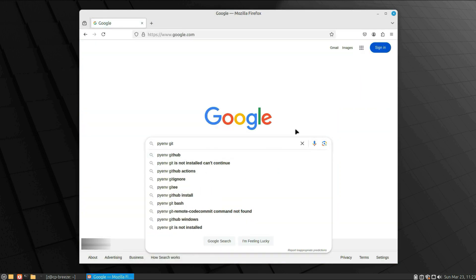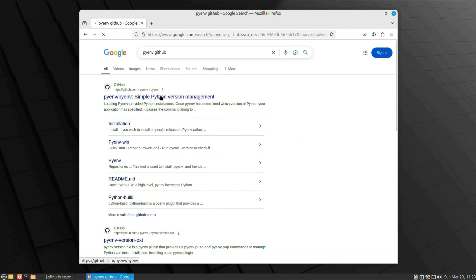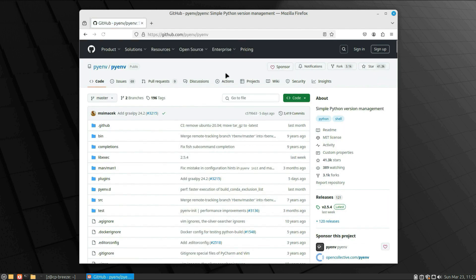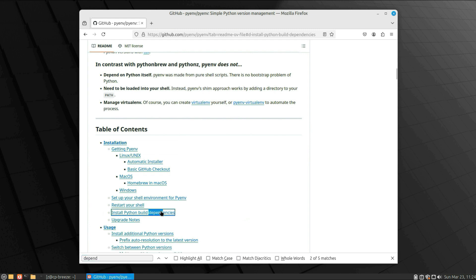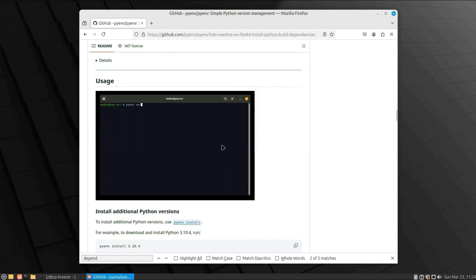So we need to install all of those. I will use the Python version manager called pyenv. Just Google 'pyenv github'—you can read about it if you want. Look for the dependencies first. Those packages need to be installed in order to run pyenv.